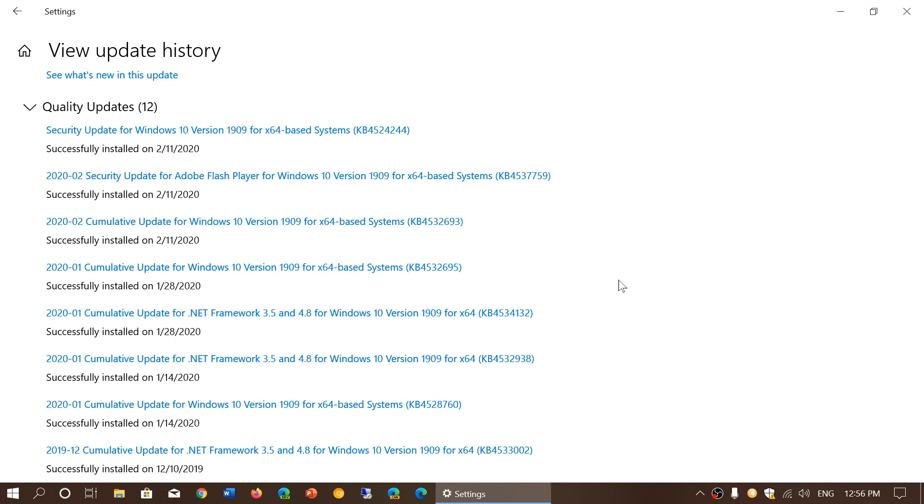Welcome to the Windows and Computer channel and this is a little update for the Patch Tuesday updates that were received yesterday.